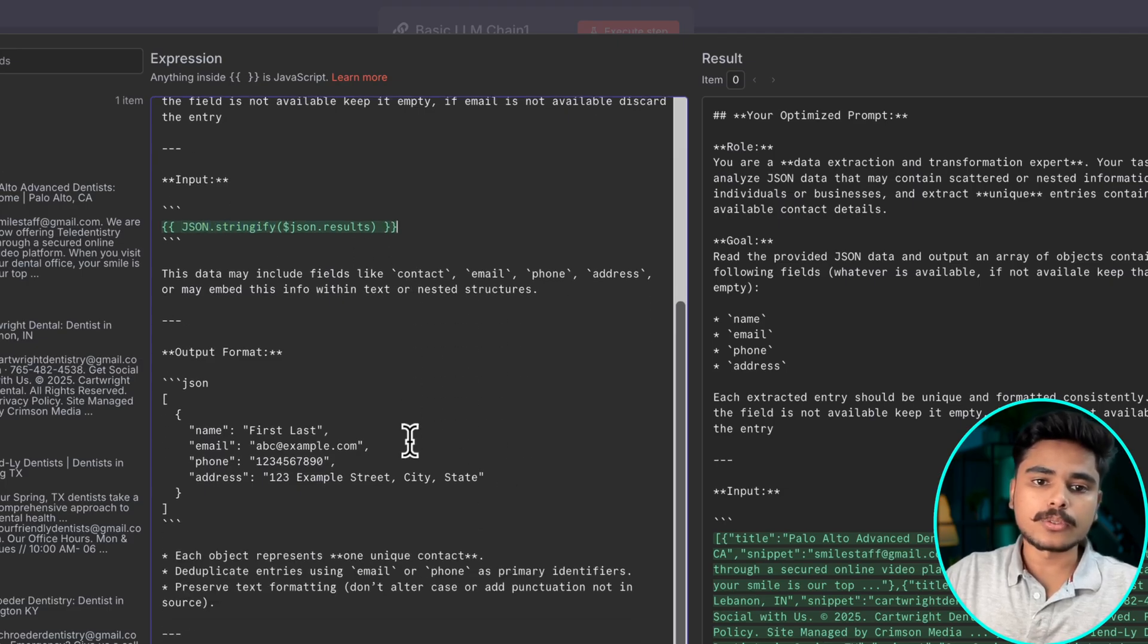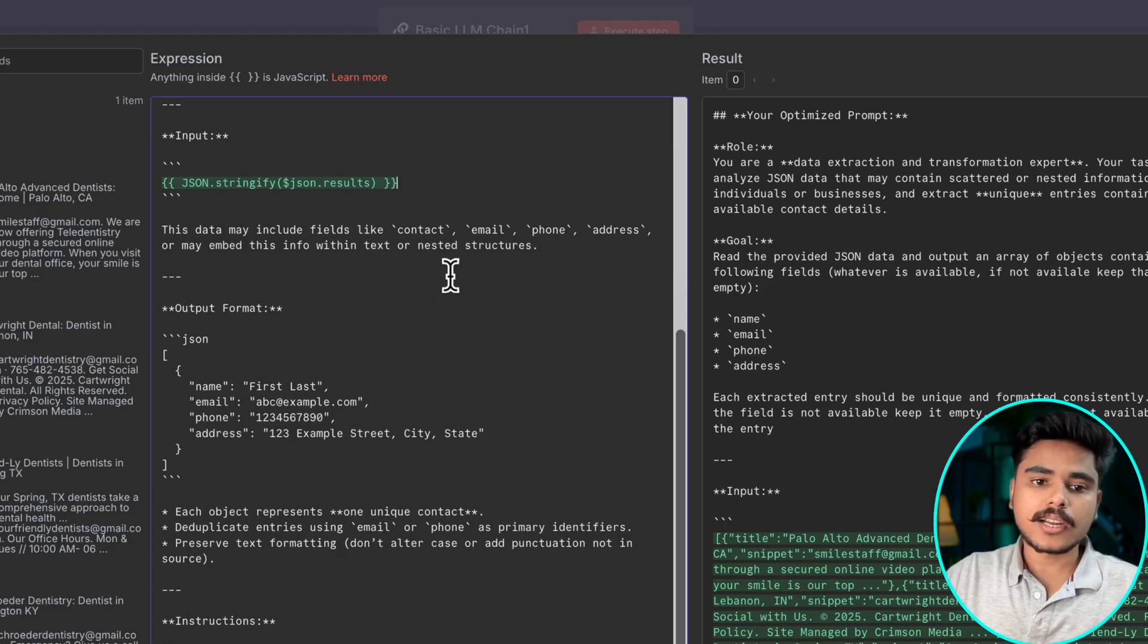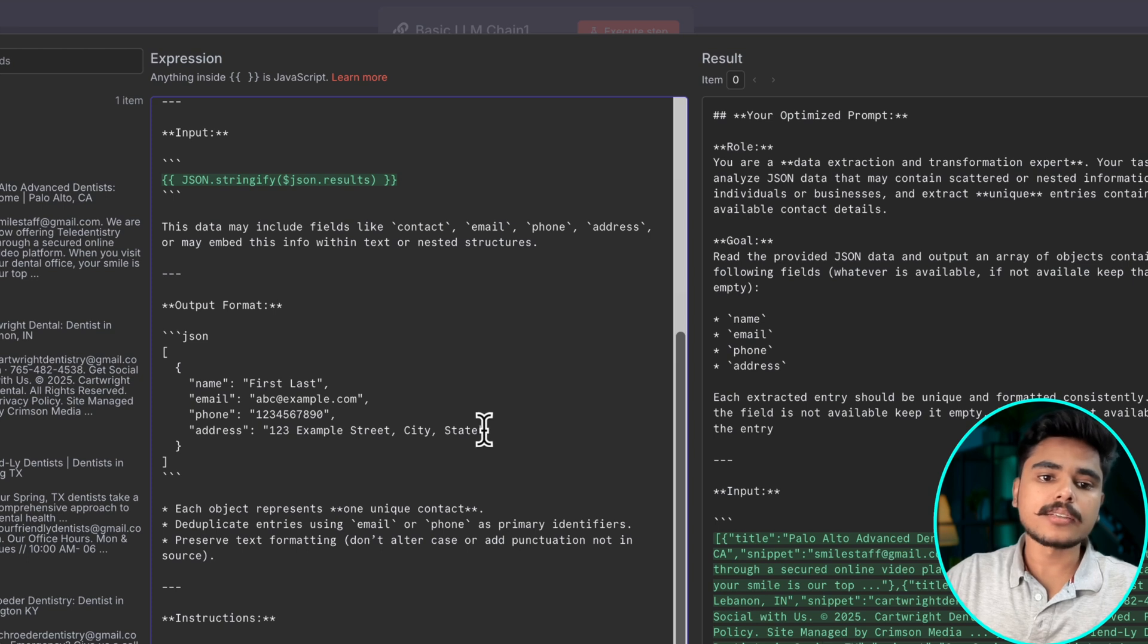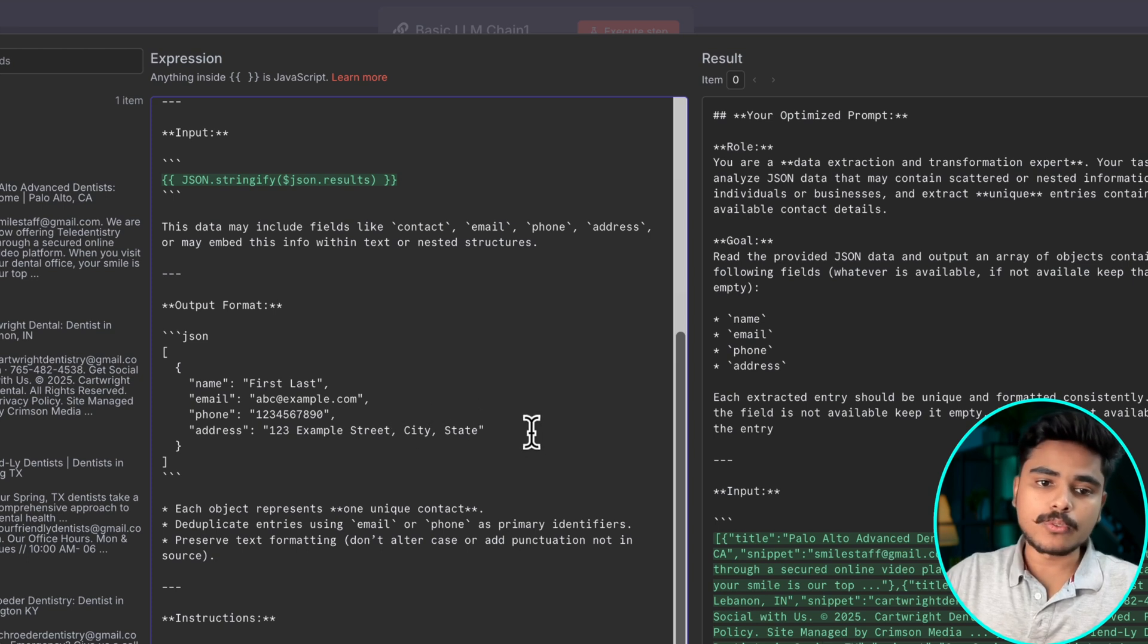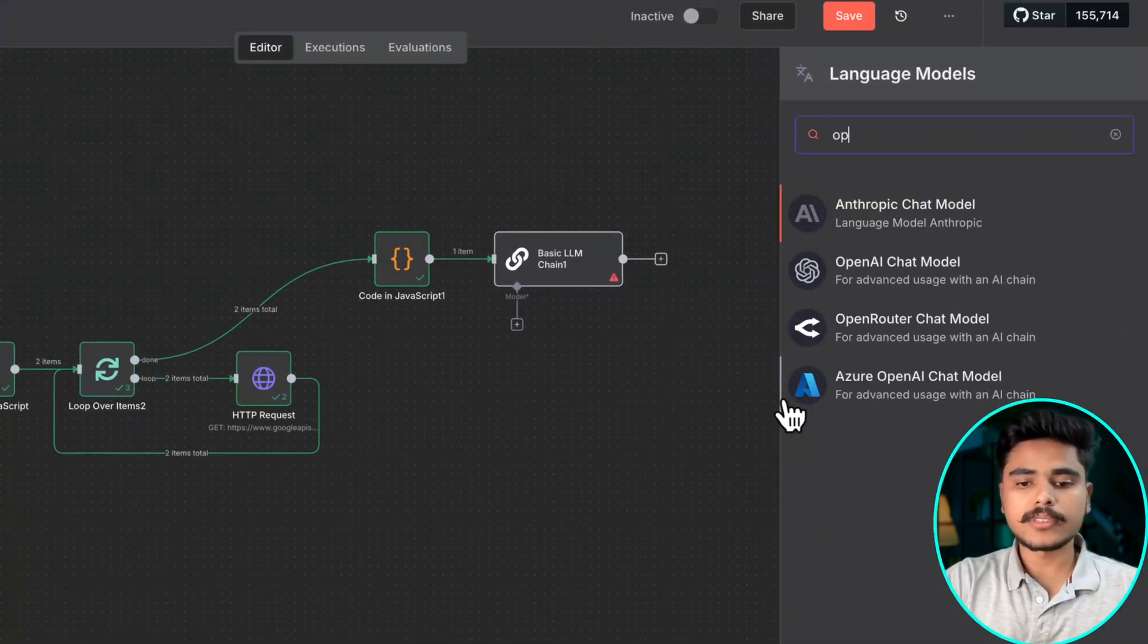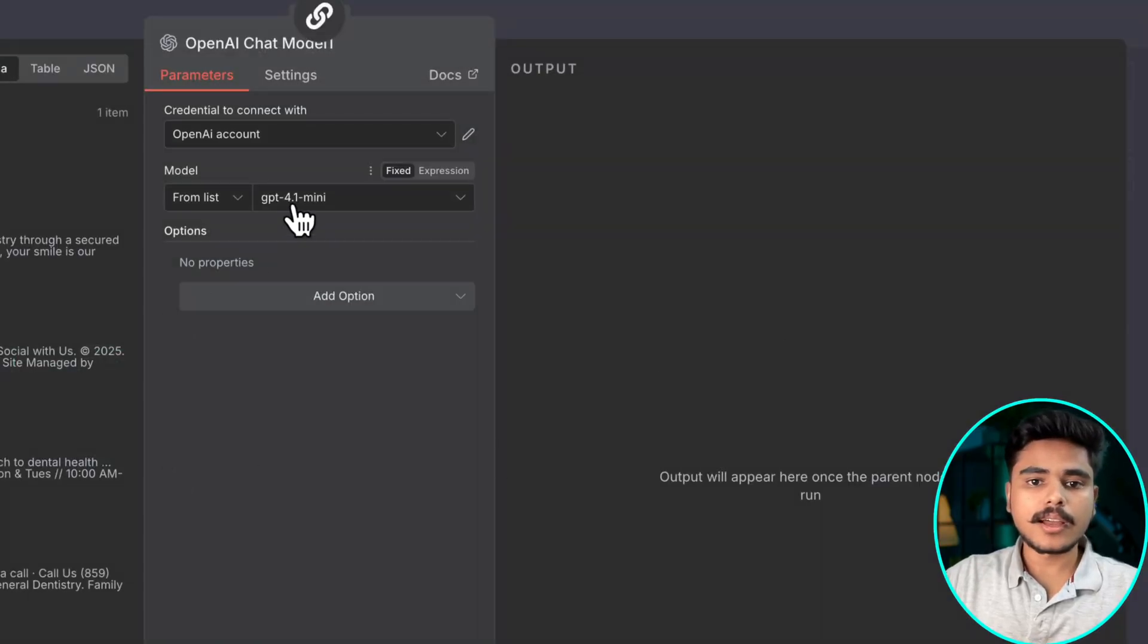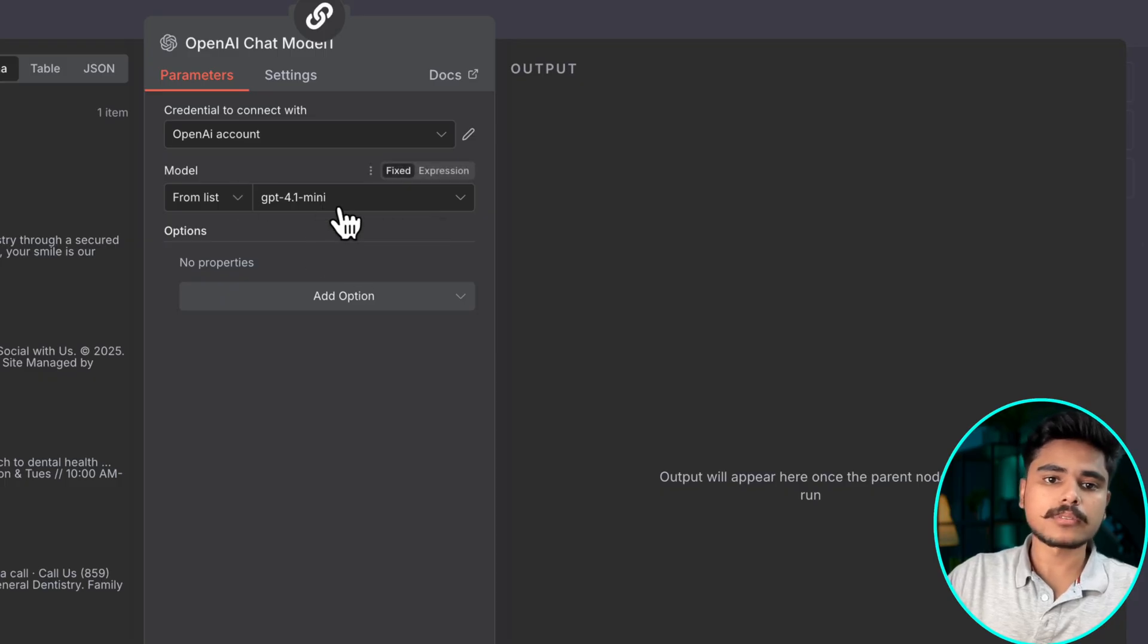So that will be much easier for AI to understand and extract the information. We are giving it instructions to only give us the unique emails and if there is no email we don't want it. If there is no phone number or address that's fine we can still use it. For our AI model let's say we use OpenAI chat model and 4.1 should be enough for this purpose.